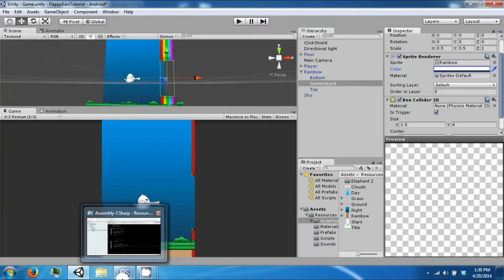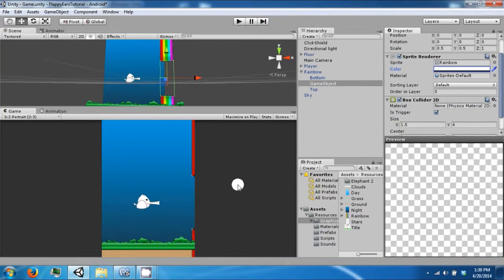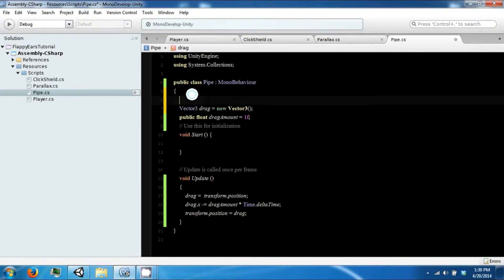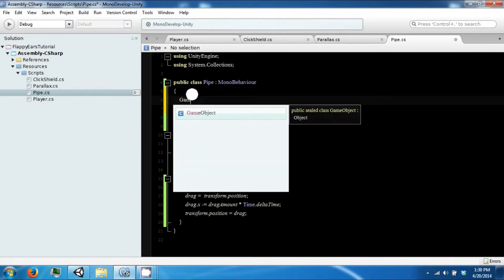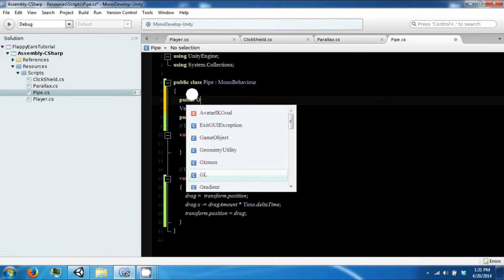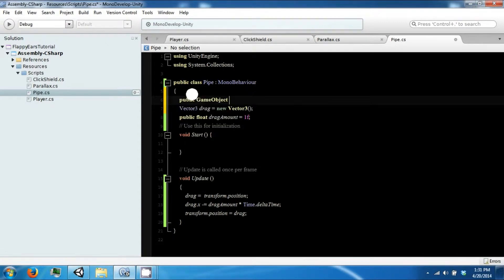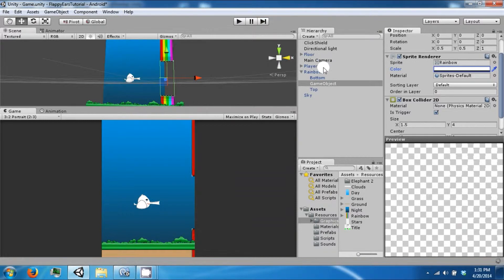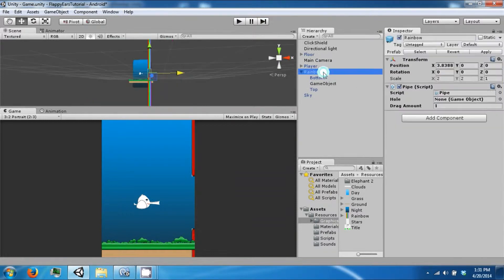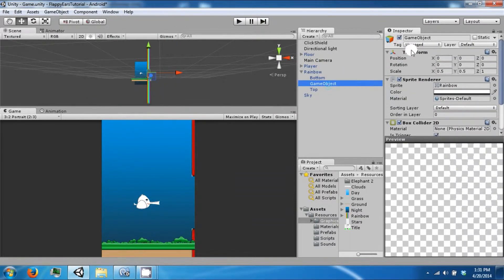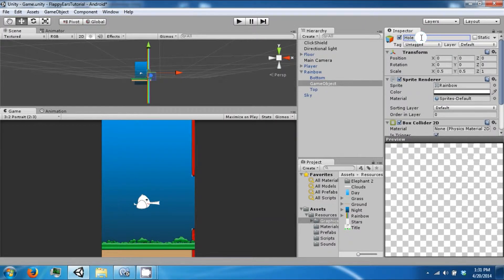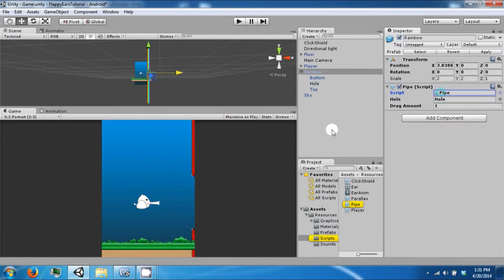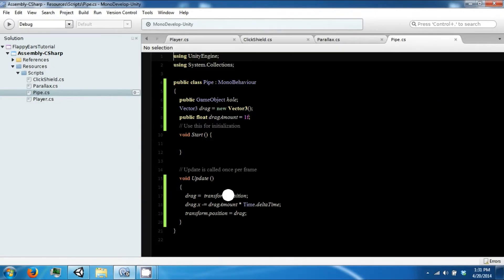Now that we have that, let's go back to the rainbow script and create a public game object called hole. We're going to drag this game object into there, but first let's rename this as well, call it hole. Drag that into there and then go back to your script.